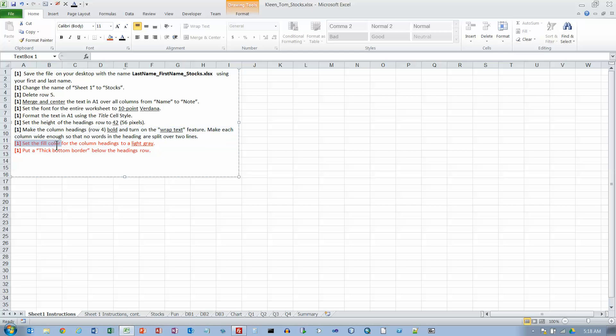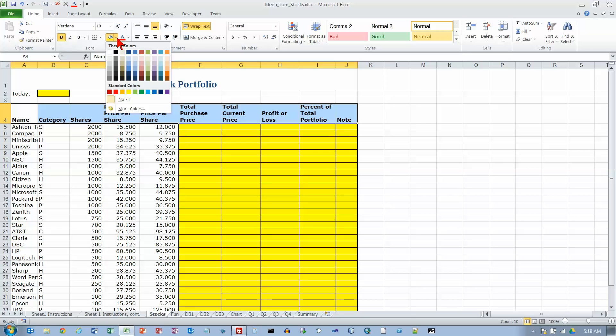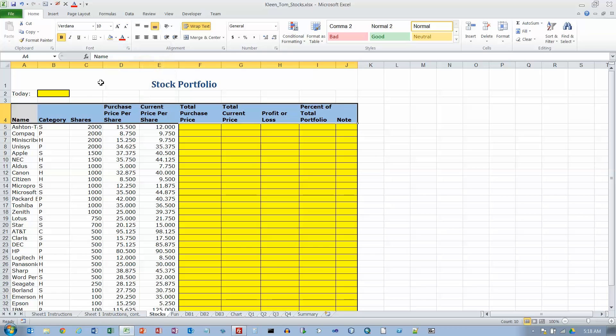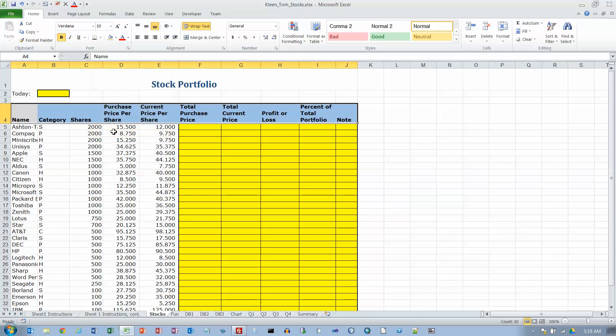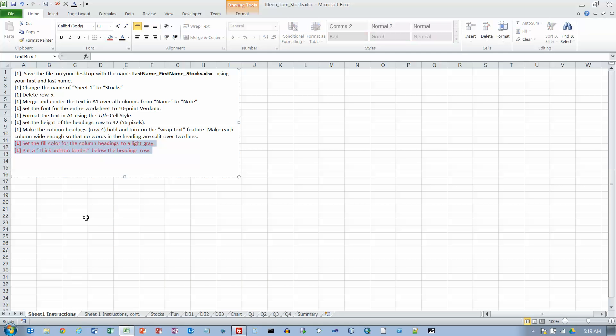We're going to set the fill color for the headings to light gray and put a thick bottom border underneath it. There is no color named light gray. There are some different shades of gray here. These first two are pretty light. Let's do the second one here. And then we also want a thick bottom border. The borders have names and this is the thick bottom border right there. Now if I click off, that's what it's going to look like. There's my thick border on the bottom. And that takes care of all the instructions on this sheet.